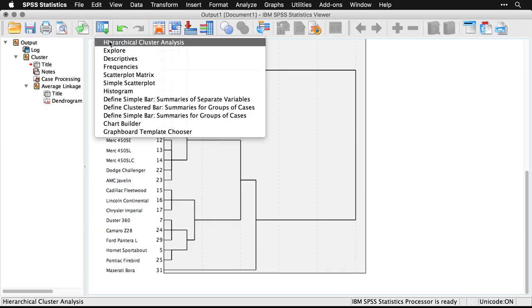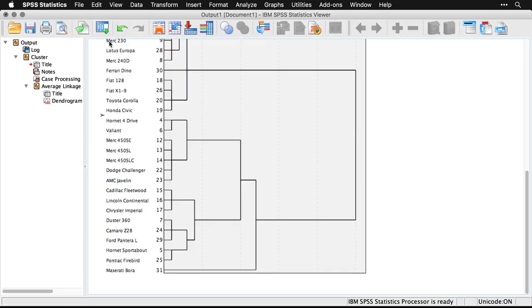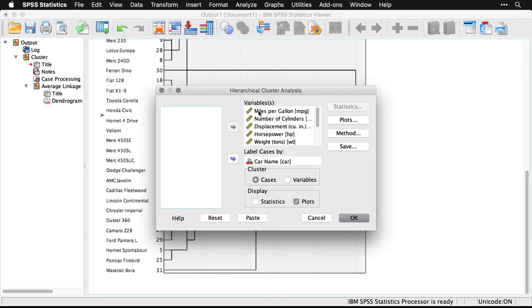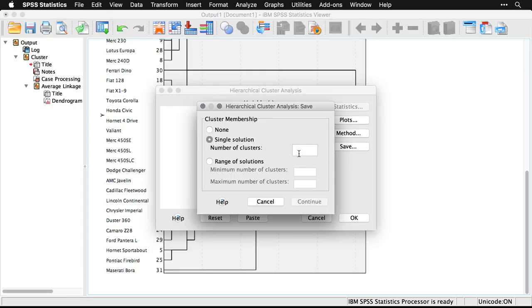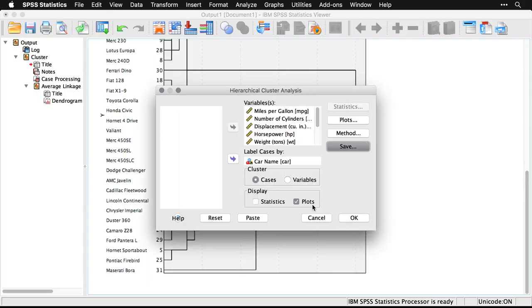I'm going to come back to the menu here, and what I'm going to do is I'm going to save group membership. Now I've done a hierarchical analysis, so I didn't have to specify the number of groups. But now that I've looked at the chart, four seems like a good number. So I'm going to come here and say, give me the group membership for each case, breaking it down into four clusters. I'll hit continue, and then I'm going to ask for it to not give me any plots. I'll hit OK.